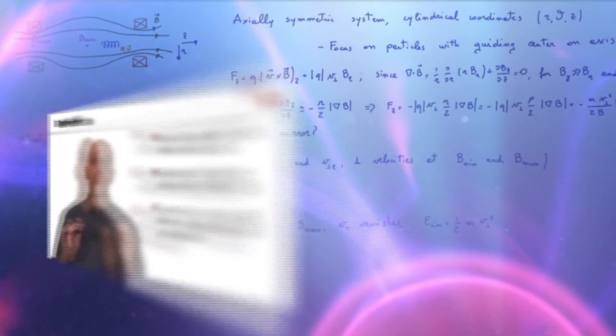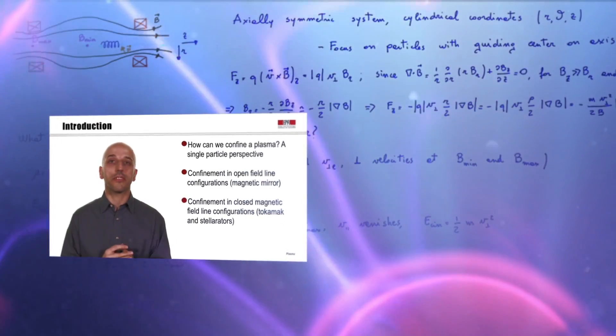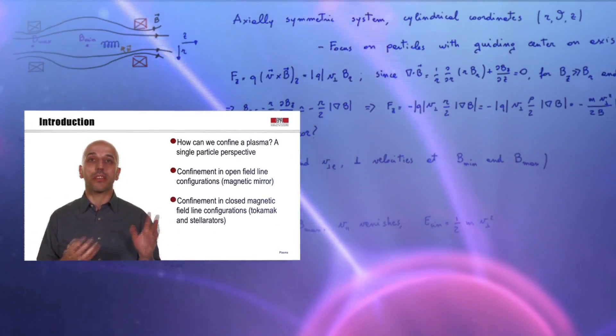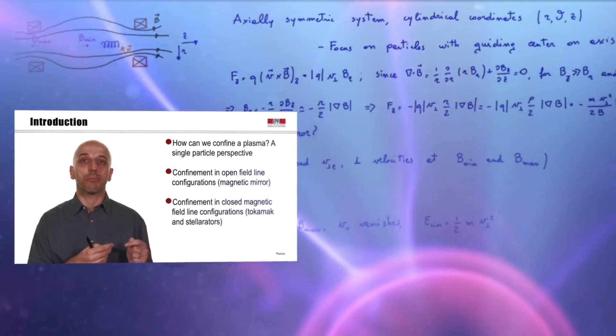Different parts of the course will be discussed by different specialists, who will combine formal aspects of plasma physics with cutting-edge illustrations of research topics. In the first part, which will be slightly more formal than the others, we will introduce the plasma state and the models to describe it, from single particles to fluid.